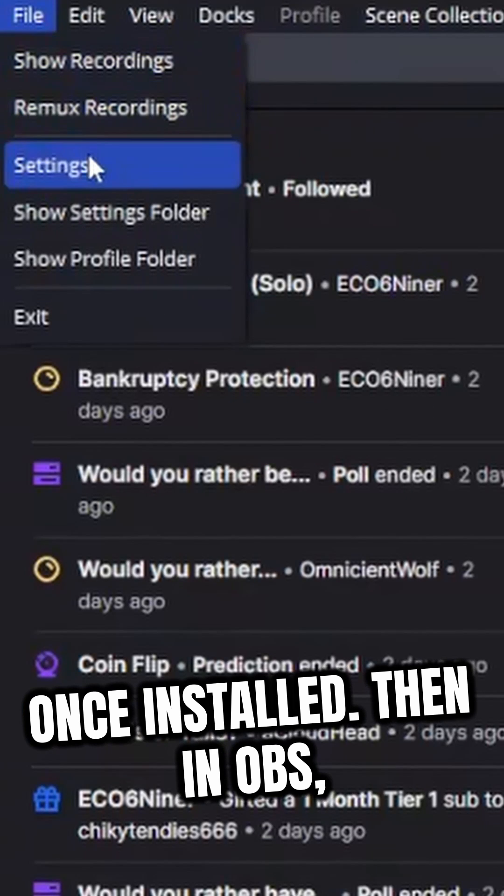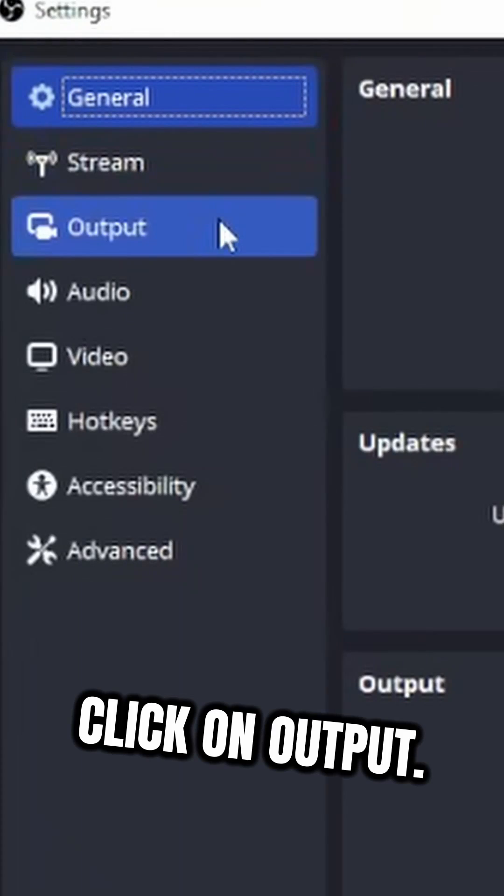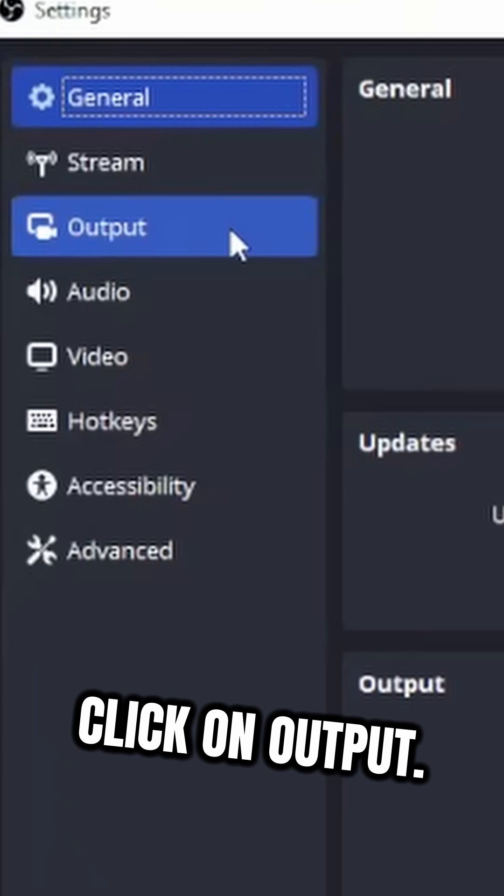Then, in OBS, navigate to File, Settings. Click on Output.